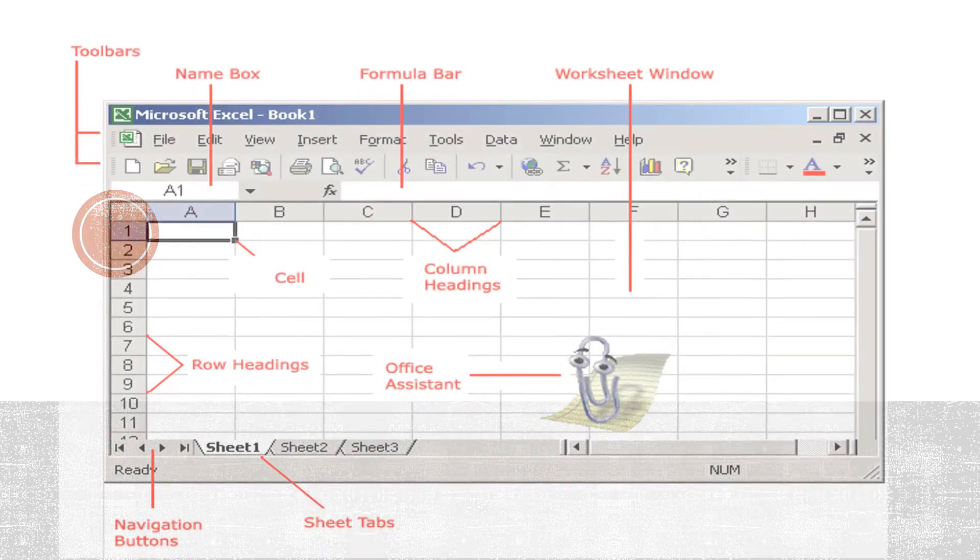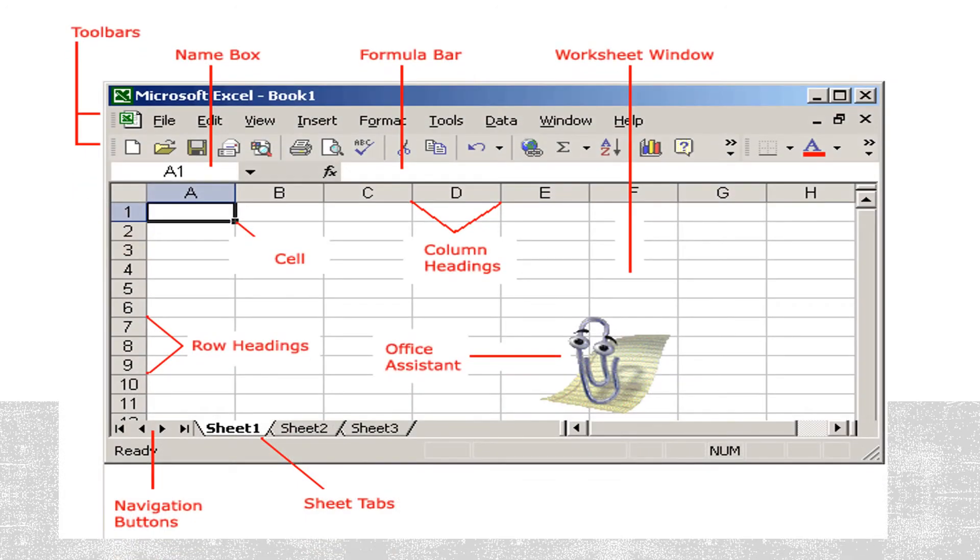Now, the most important thing which we are going to learn is the Excel window. When you start MS Excel, you will see this type of window. This is called Excel window.